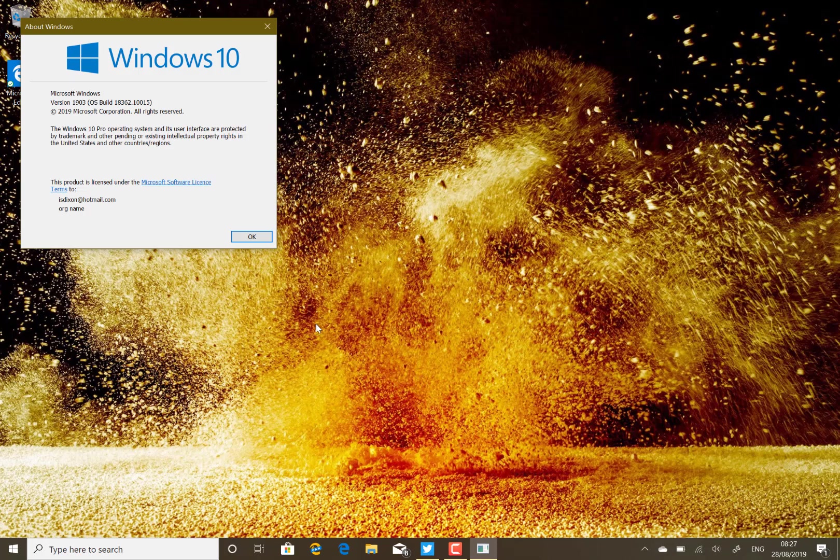We had the 1903 upgrade early on this year, and that was actually build 18362. With the build that's coming soon, 19H2 code name second half of 2019.